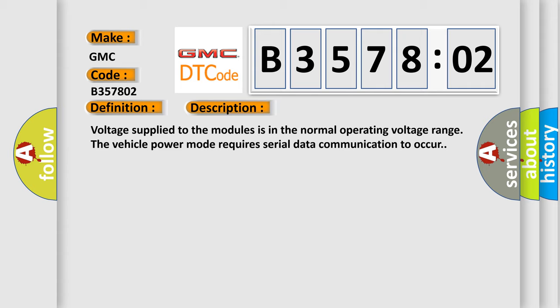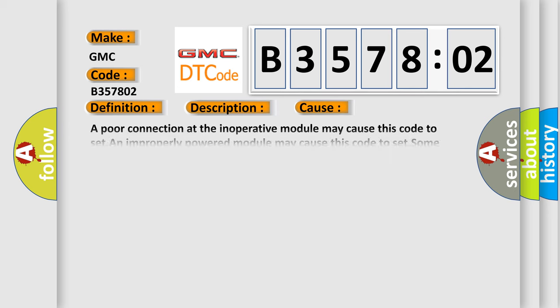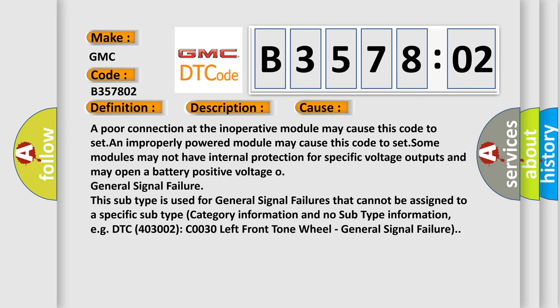Voltage supplied to the modules is in the normal operating voltage range. The vehicle power mode requires serial data communication to occur. This diagnostic error occurs most often in these cases.